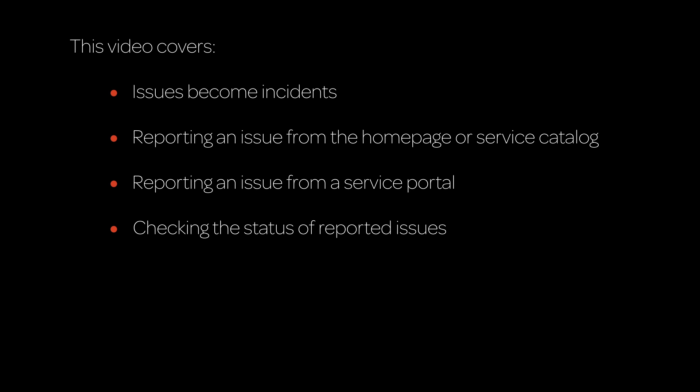This video demonstrates how to report an issue through your ServiceNow instance and check on reported issues. Click an item to go directly to that topic, or continue watching to see them all.